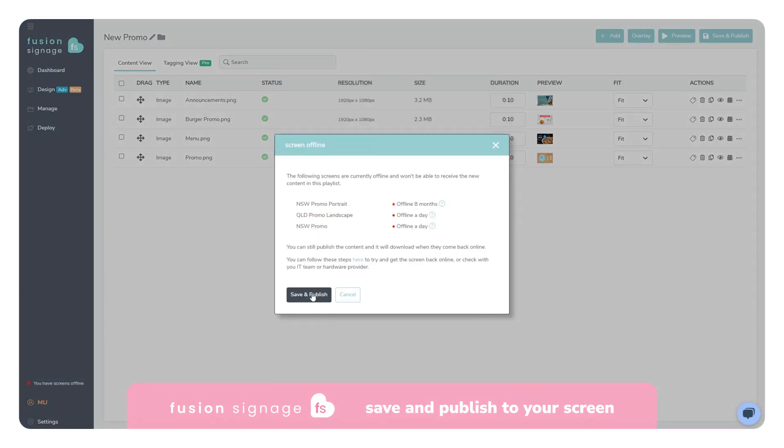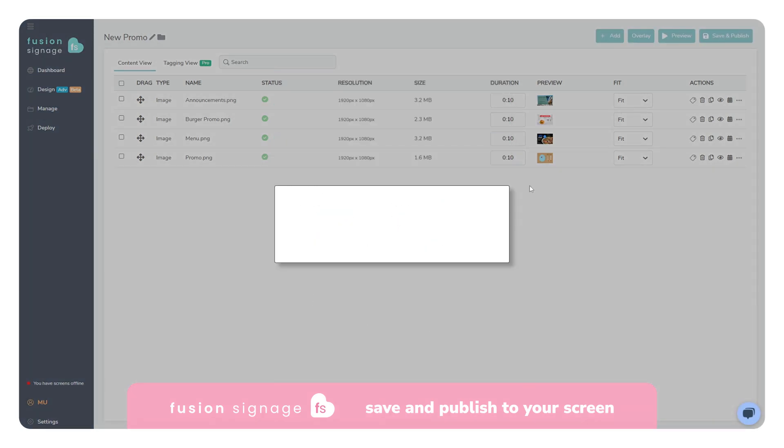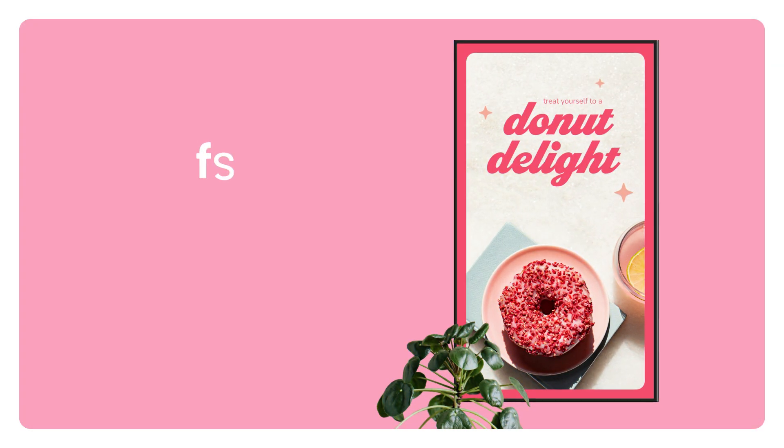Select your screen and click here. And that's it. Your content will now be live on your screens.